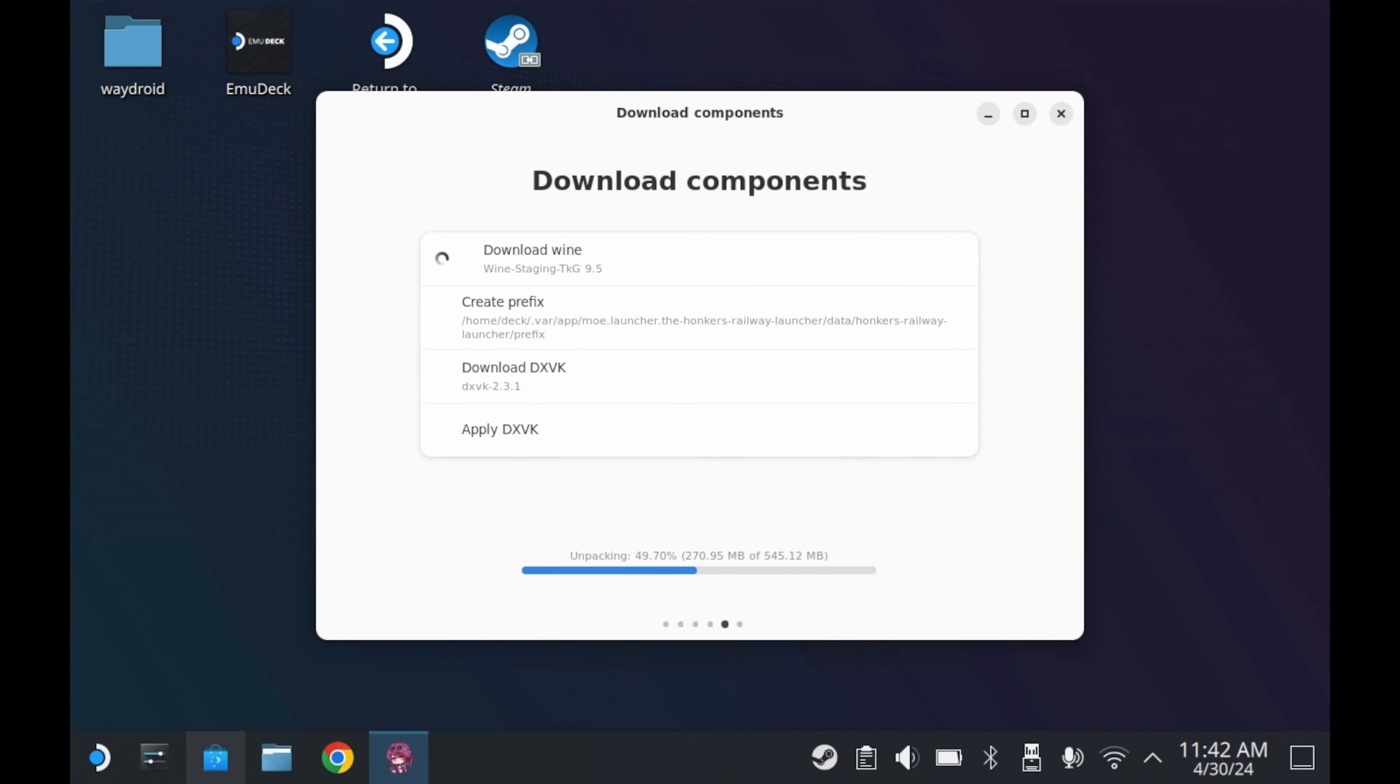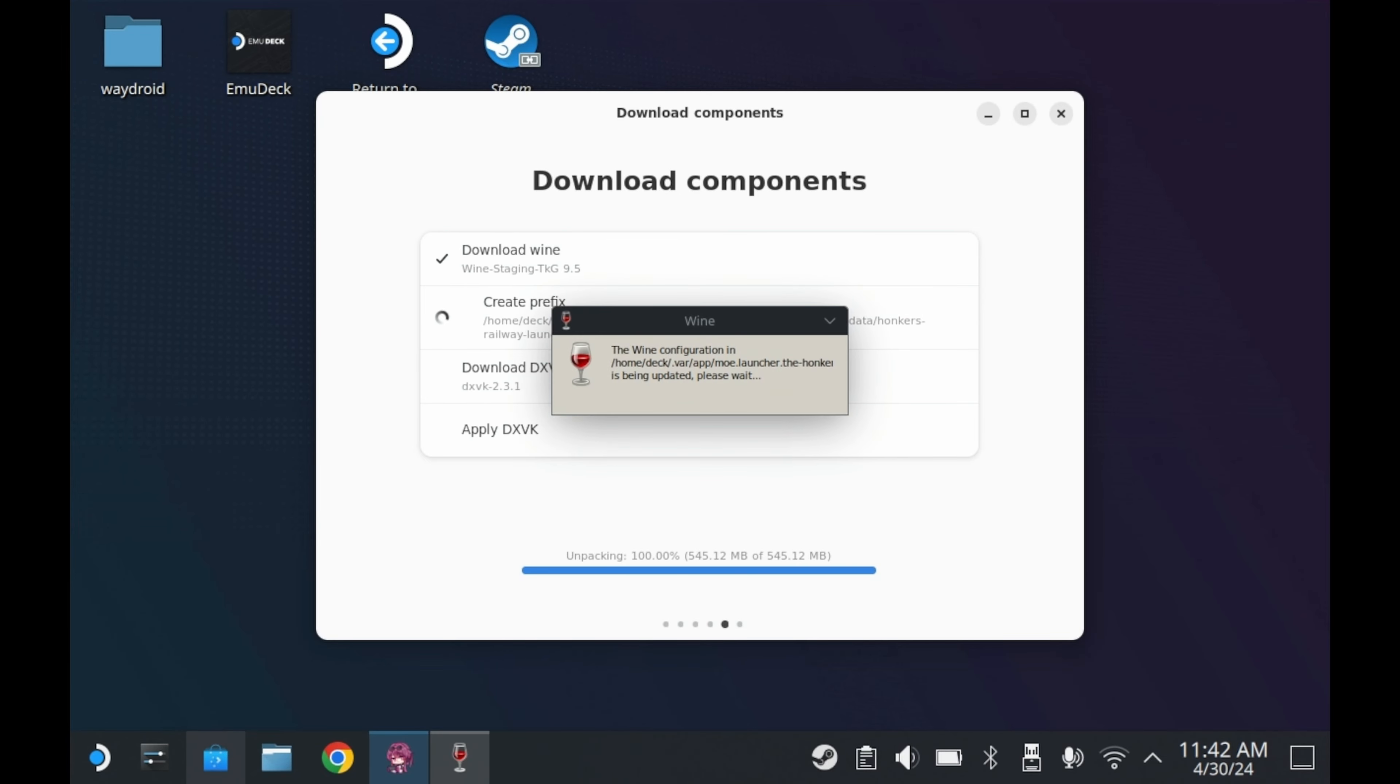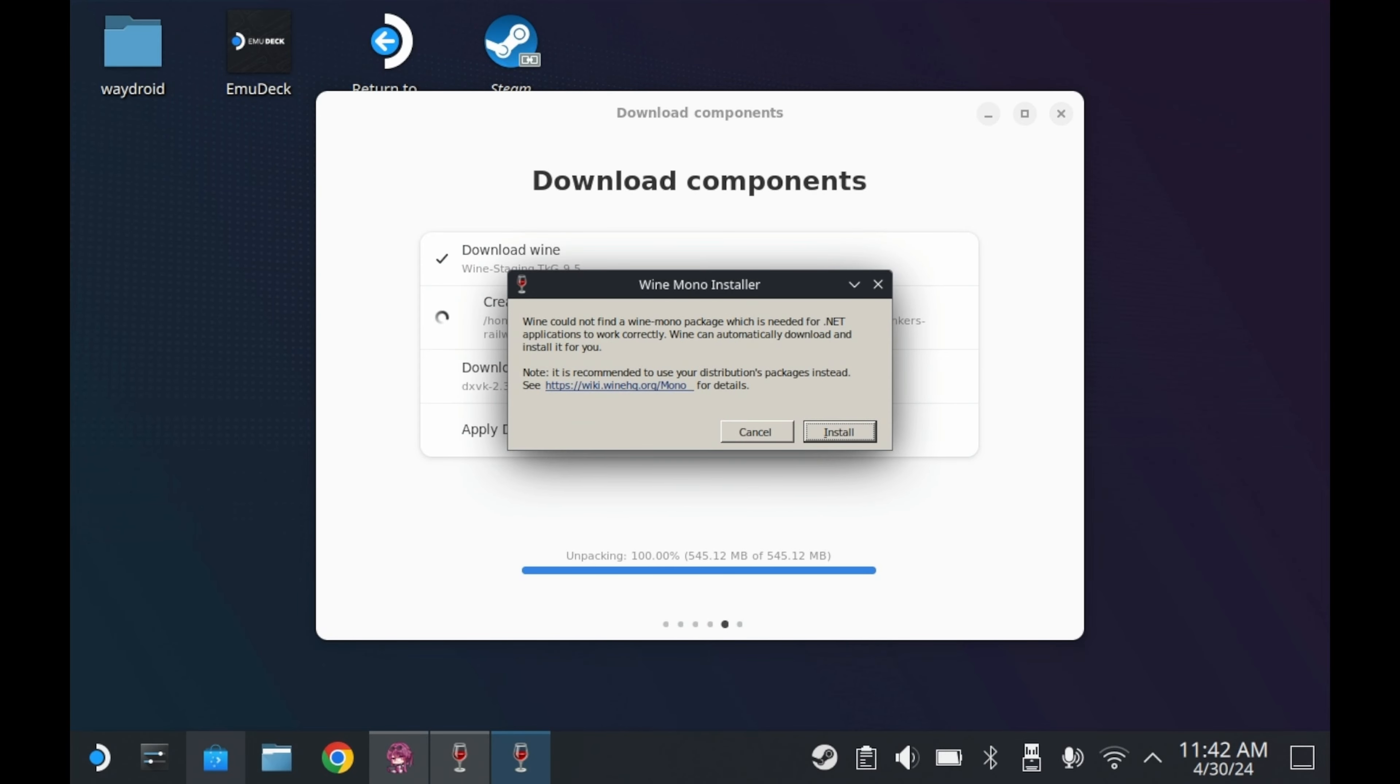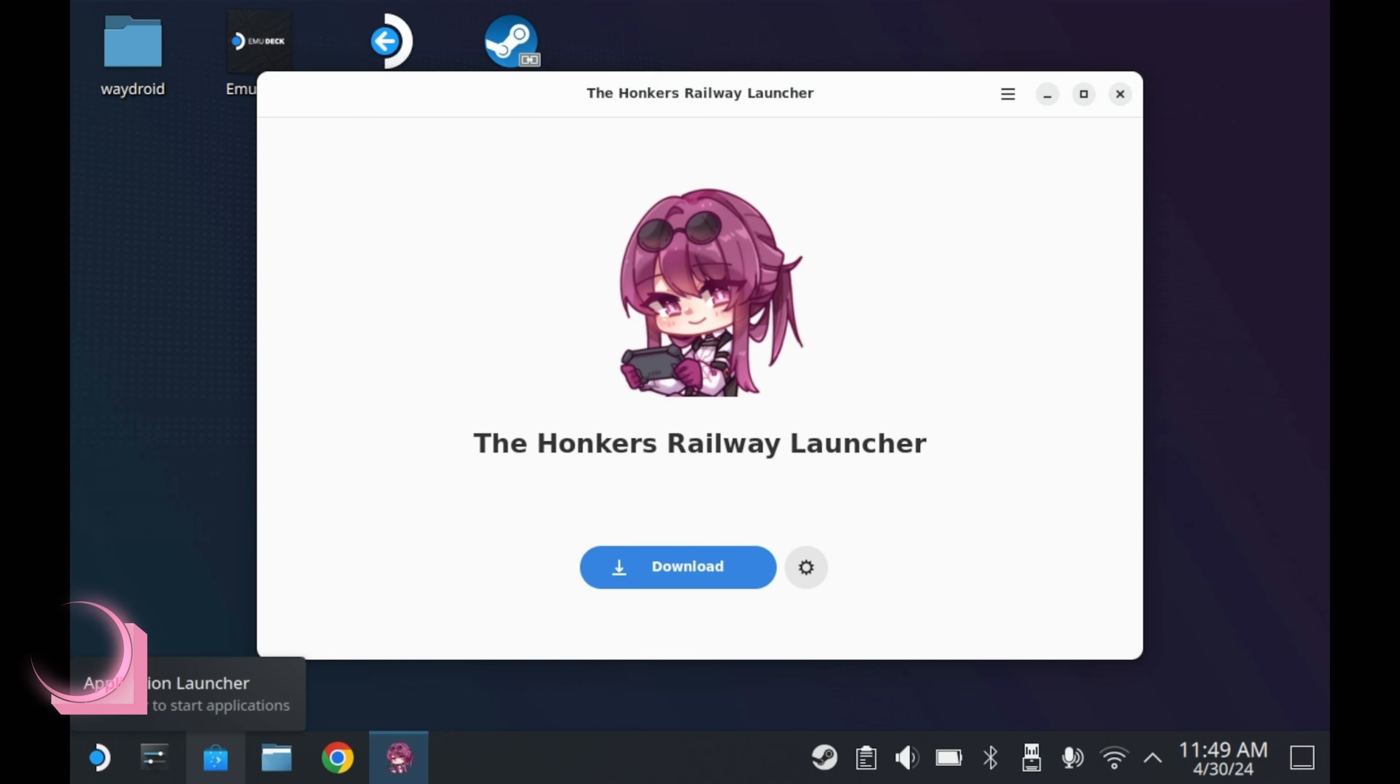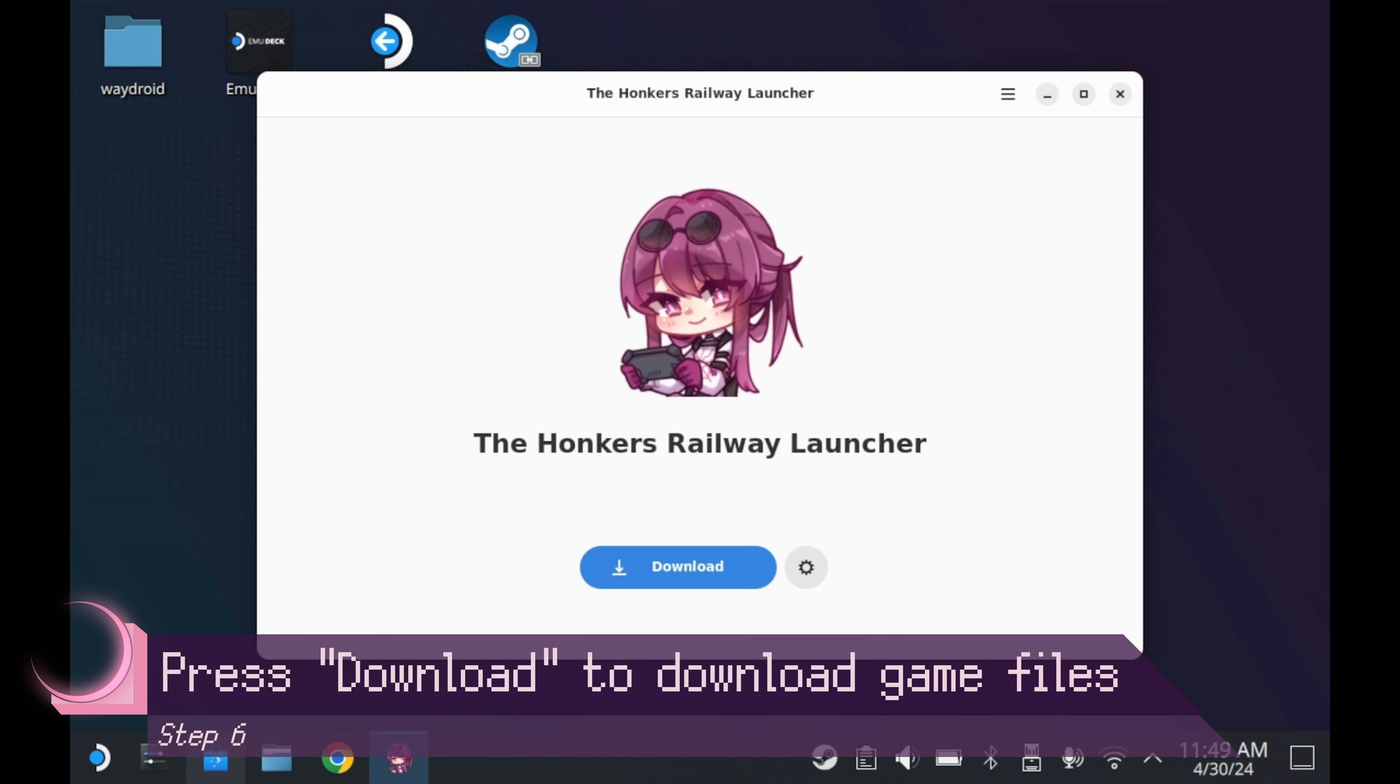Right now, it's just downloading certain components needed to run Honkai Star Rail on your Steam Deck, so this process right here won't take too long. The installation process will move very smoothly. You'll also get a prompt, and this prompt will ask you to install the Wine Mono package. You'll want to press install, and everything will be good to go.